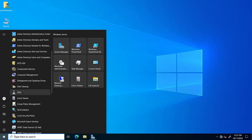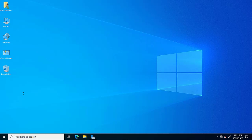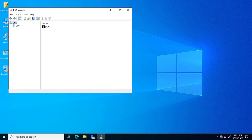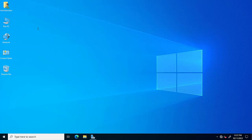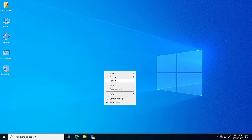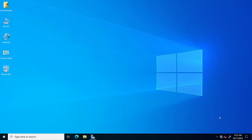Our Active Directory installation is complete and our domain controller is ready. These are the Windows Server Administrator Tools, and DNS is also installed with this domain controller. Everything is working successfully. If you have any problems, please write in the comments. Bye!